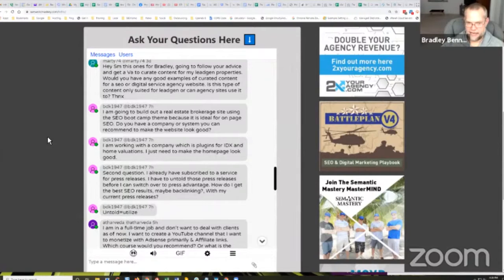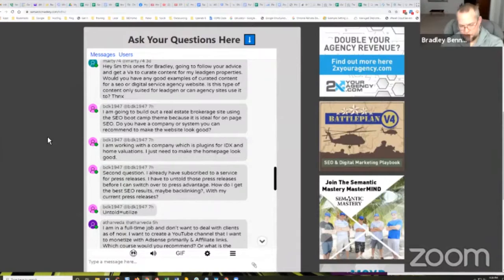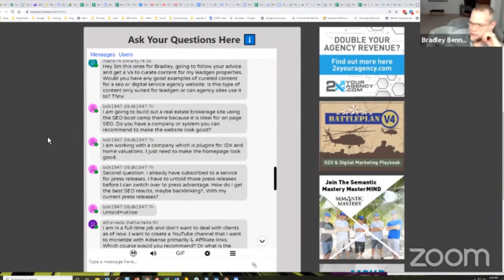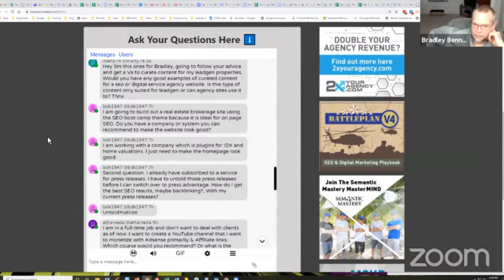Do you have a company or system you can recommend to make the website look good? You mean like a design company? Adam, do you have any ideas? I know you deal with funnel builders and stuff all the time. Do you have any recommendations for a design company?